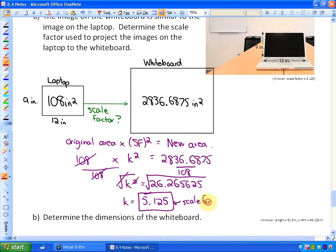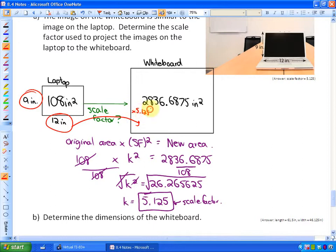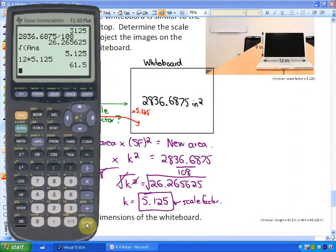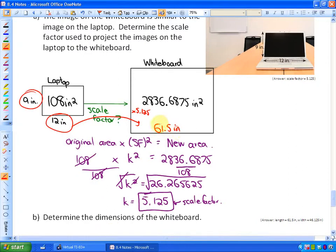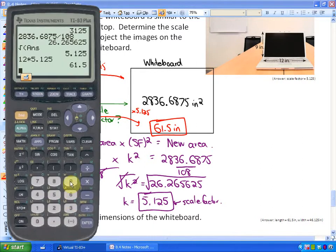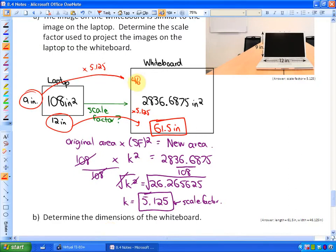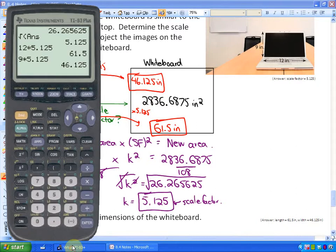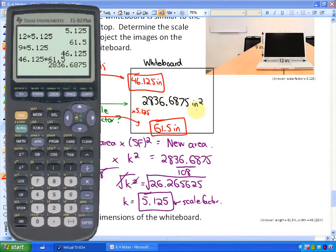Now we determine the dimensions of the whiteboard. Since linear measurements scale by the scale factor (not k²), we multiply: 12 inches times 5.125 equals 61.5 inches, and 9 inches times 5.125 equals 46.125 inches. To verify, multiplying 46.125 by 61.5 gives 2,836.6875 — which matches the given screen area. So our dimensions are correct.